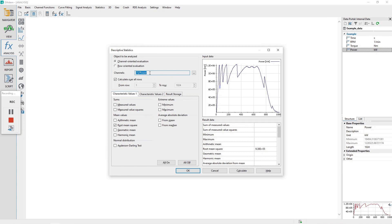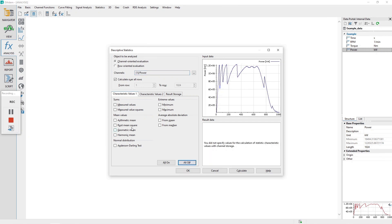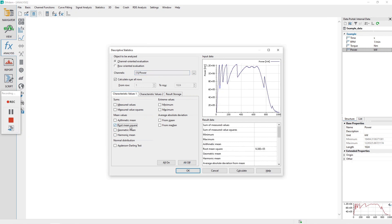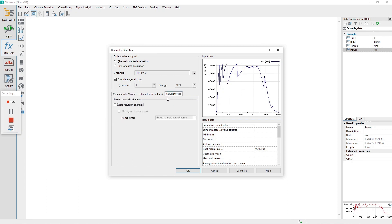Configure the characteristic values one tab to have only the following checkboxes checked: Root mean square. Click on the result storage tab and ensure the checkbox store results in channels is not checked. Click the calculate button and then the close button.